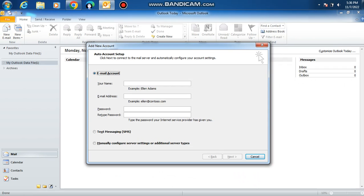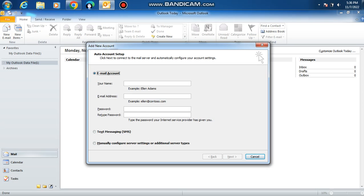Now we're ready to set up the Google account.